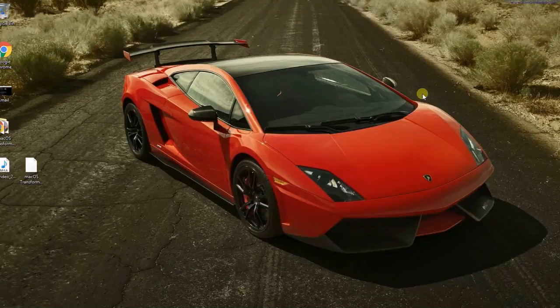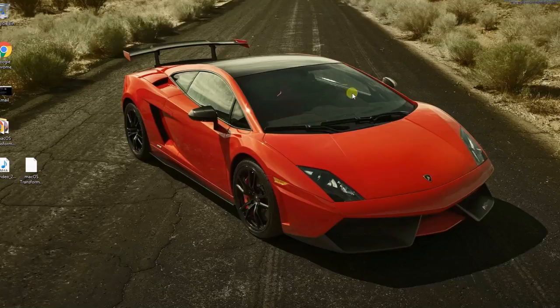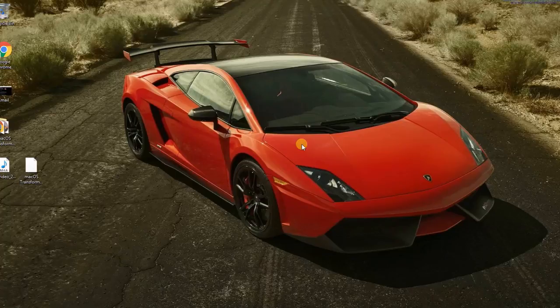Hey what's happening guys, this is Max and welcome to another brand new tutorial video in which I'm gonna show you how you can transform your Windows 7, Windows 8, Windows 8.1, or even Windows 10 PC to look like Mac OS X.